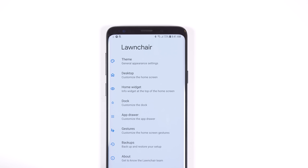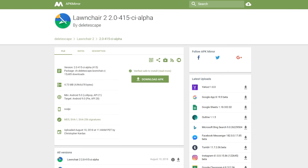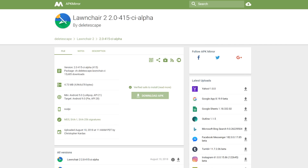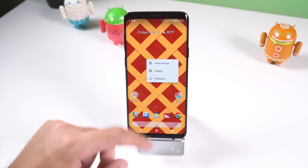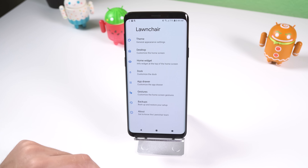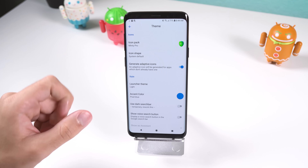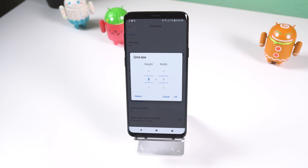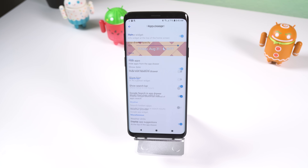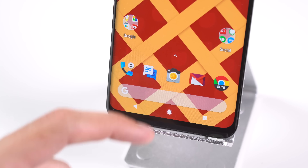Unlike Rootless Pixel Launcher, Launcher V2 isn't in the Play Store yet, though you can download it over at APK Mirror. It's also still in alpha, so expect bugs. They're worth it though, because the great thing about Launcher V2 is the customization — you can tweak almost everything while still keeping that pixel look. It supports icon packs, and you can change the launcher theme, grid size, dock, app drawer, add a glance widget, and more. I've been using it for a while, and it works well.